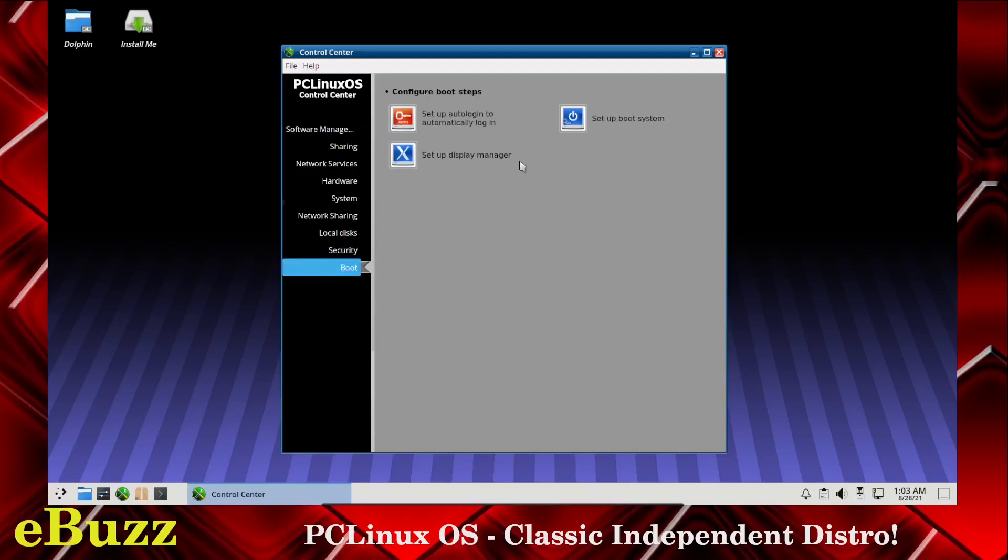And then boot. You can set up auto login to automatically log in, set up a boot system, set up display manager. You can go in xorg and make changes if necessary. That is the PC Linux OS control center.